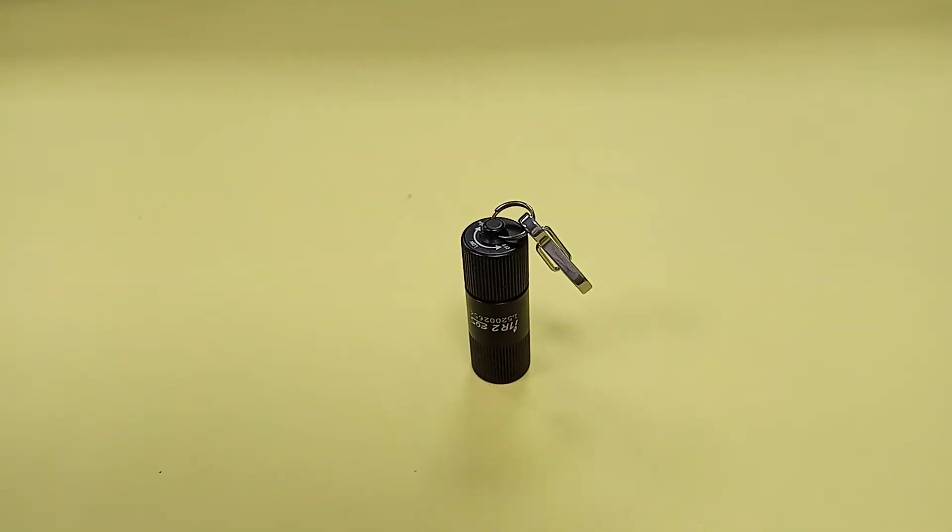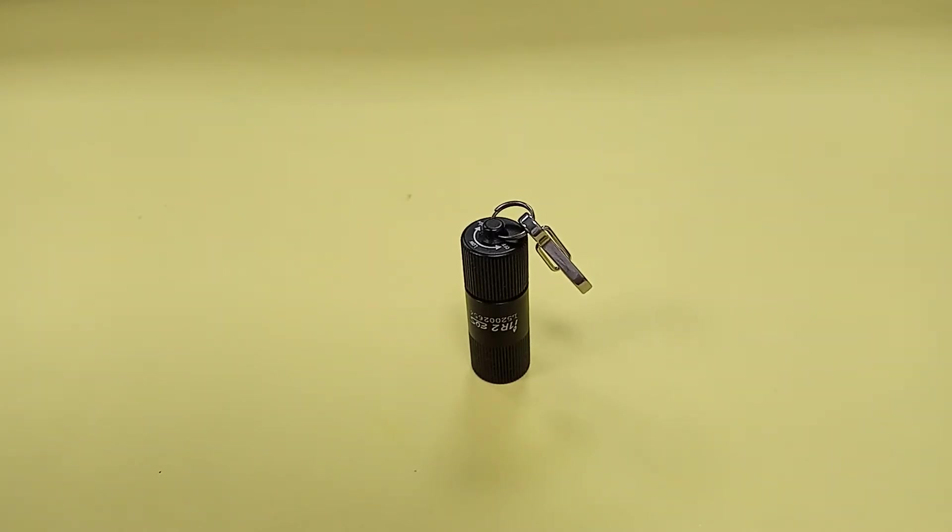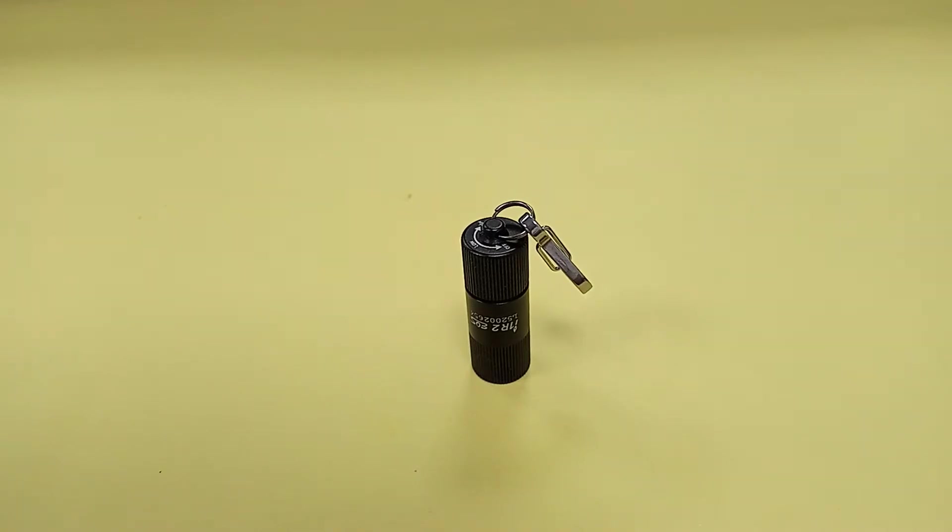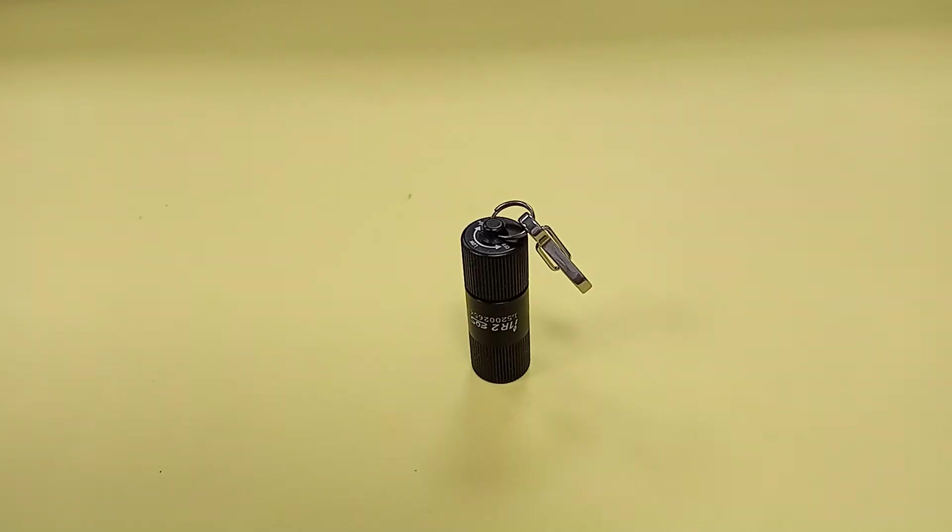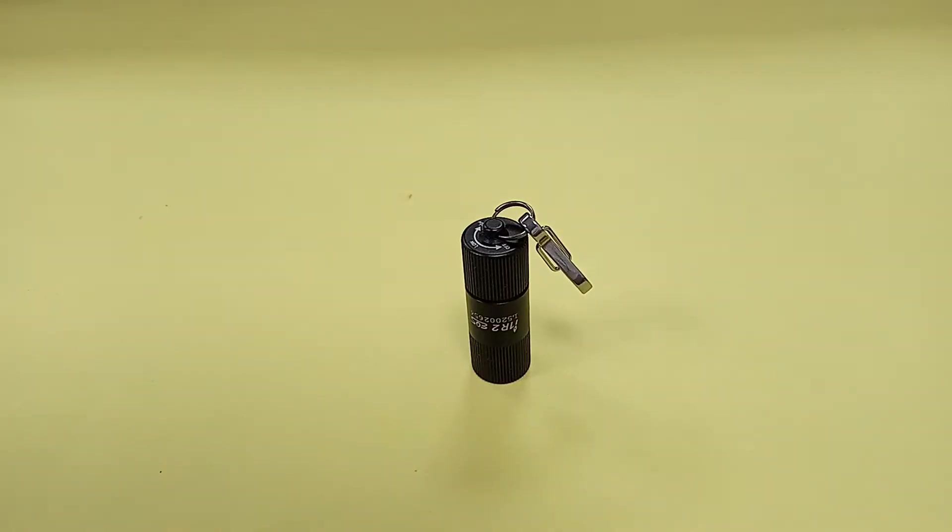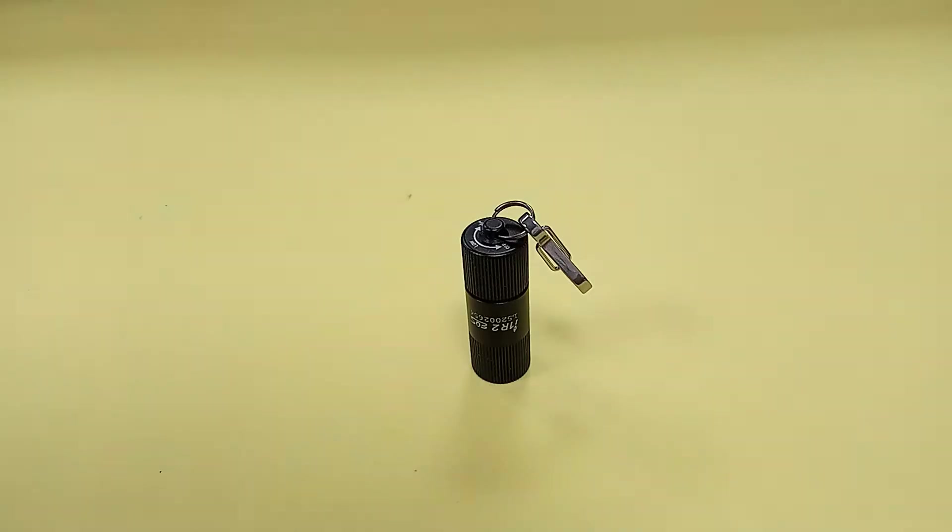Today we're taking a look at the Olight I1R2 EOS. Now, let me be very clear. This is not the original. This is the updated version. Also, this is not the pro version. Just want to make that very clear. Now, I've been EDC-ing this light for several months upon months. Please keep that in mind.